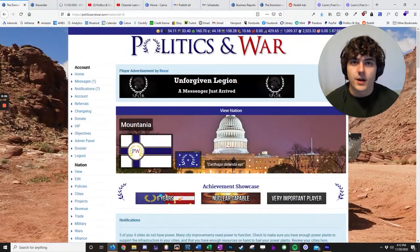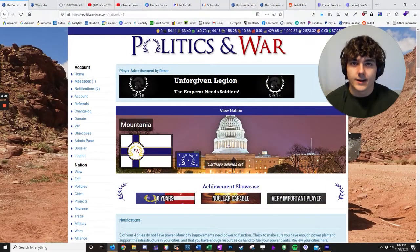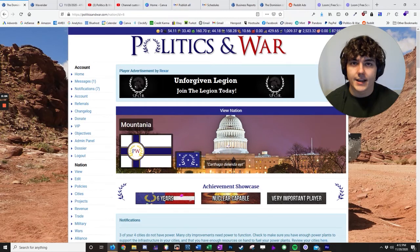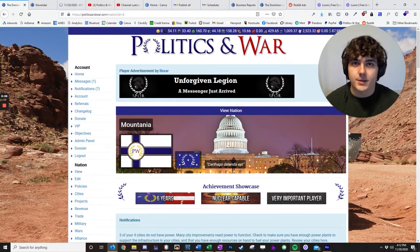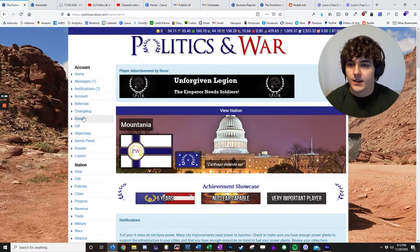Hey guys, Alex, the creator of Politics and War here, and in this video I'm going to show you how to get 60 days of free VIP for your nation.